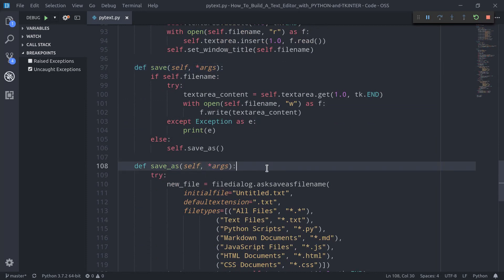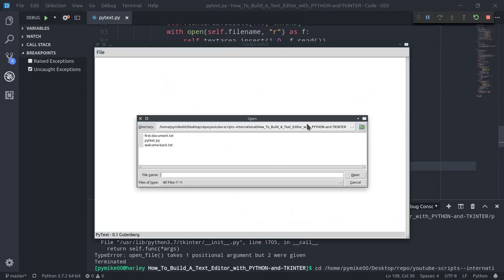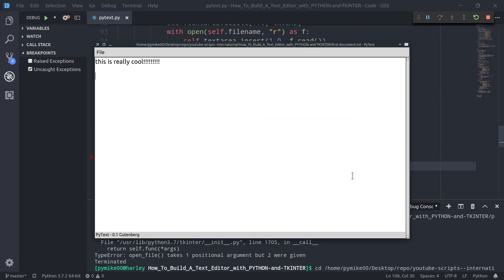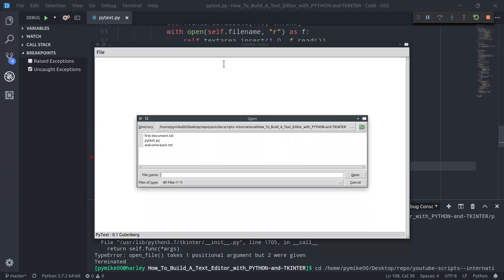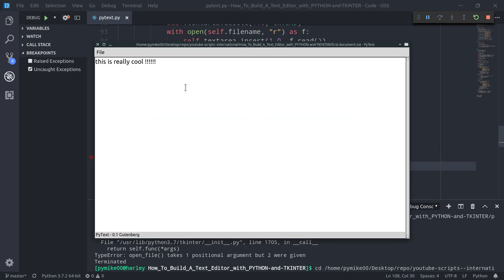Now we can save the file and run the script once again. I'm going to use the Ctrl+O combination — and there it is, our file explorer. Let's open First Document, add or remove something, and then use Ctrl+S to save the file, Ctrl+N to create a new file, and Ctrl+O to open the file again — and it is saved with its content updated.